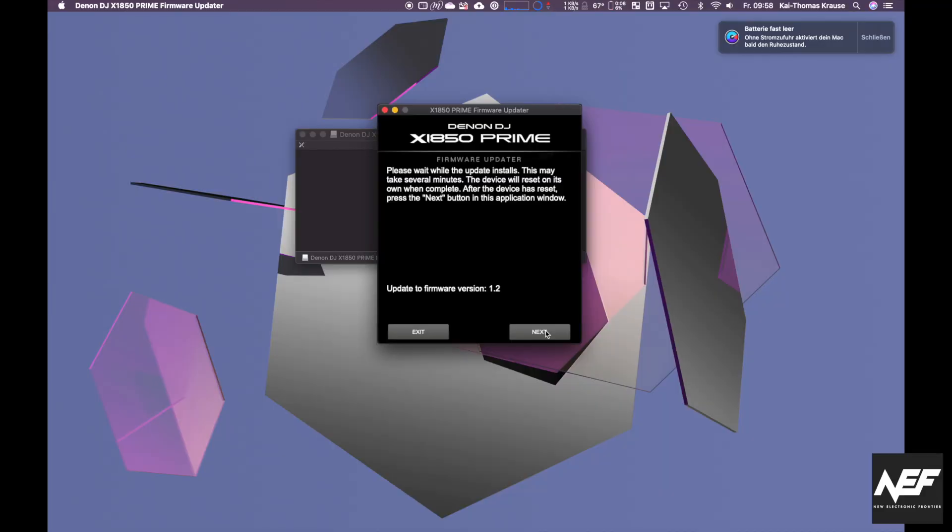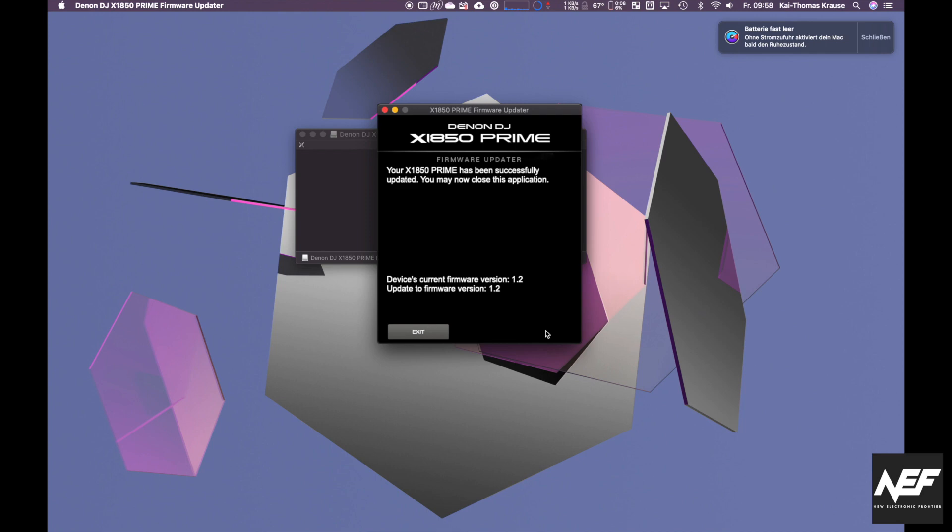Pretty straightforward. Not a lot of things can go wrong. Keep it updated and have fun. That was Kai from New Electronic Frontier. See you soon. Bye-bye.